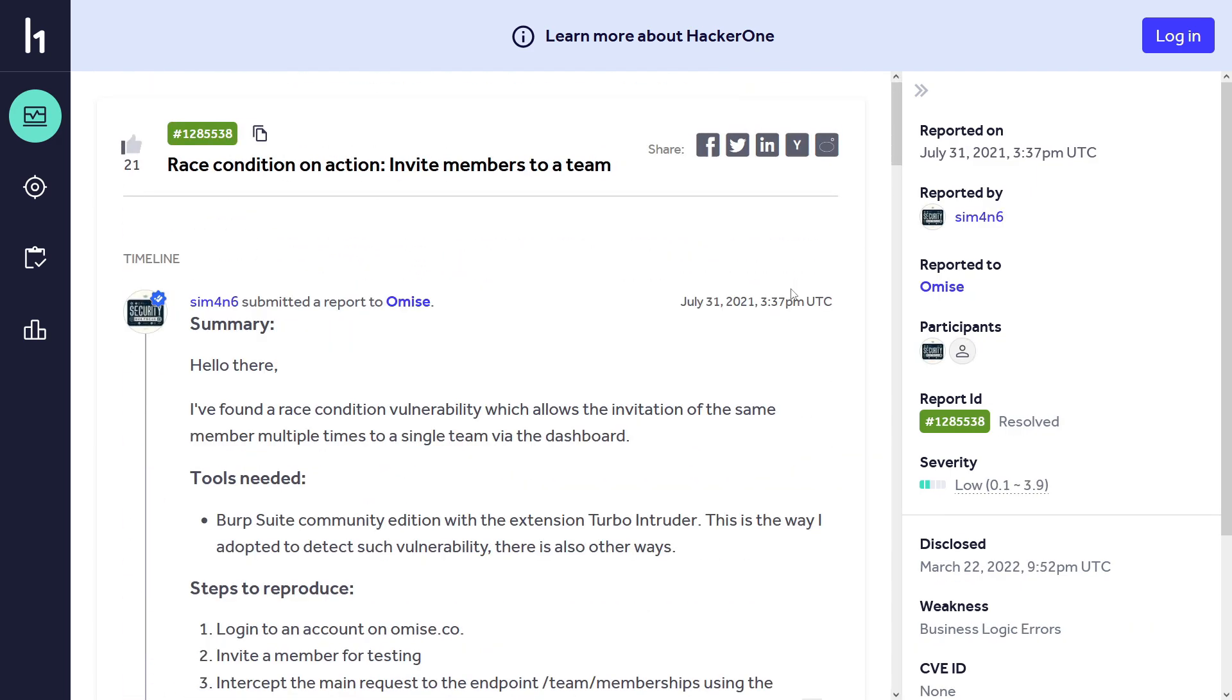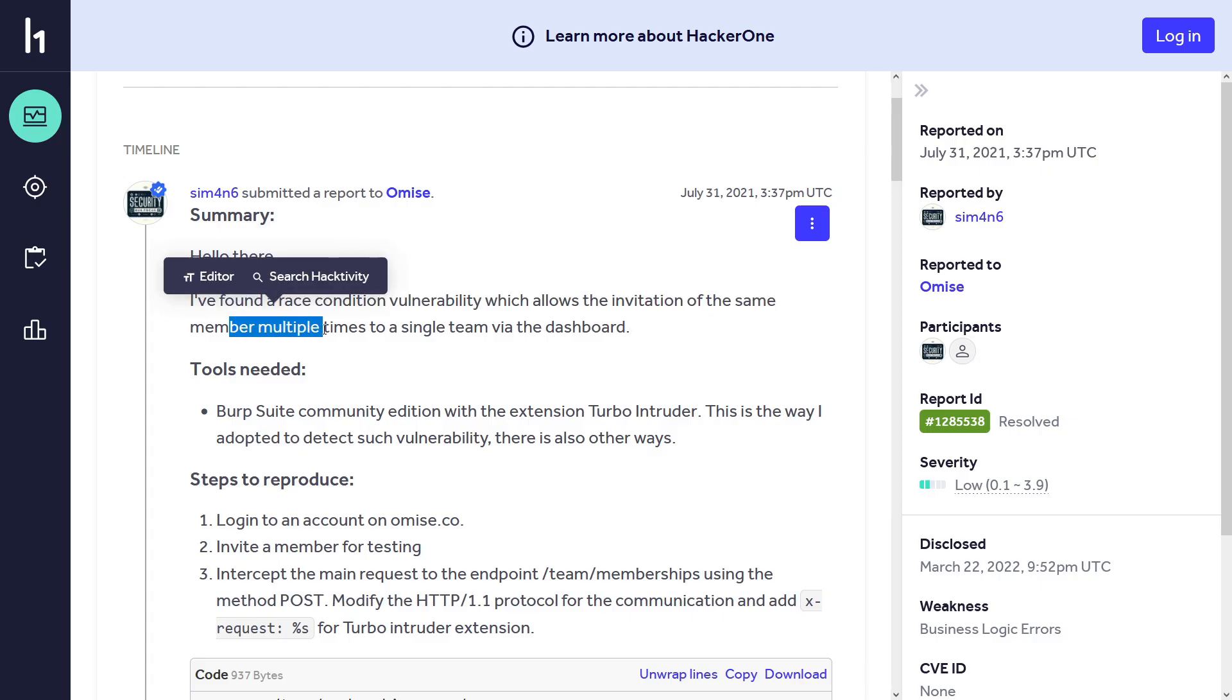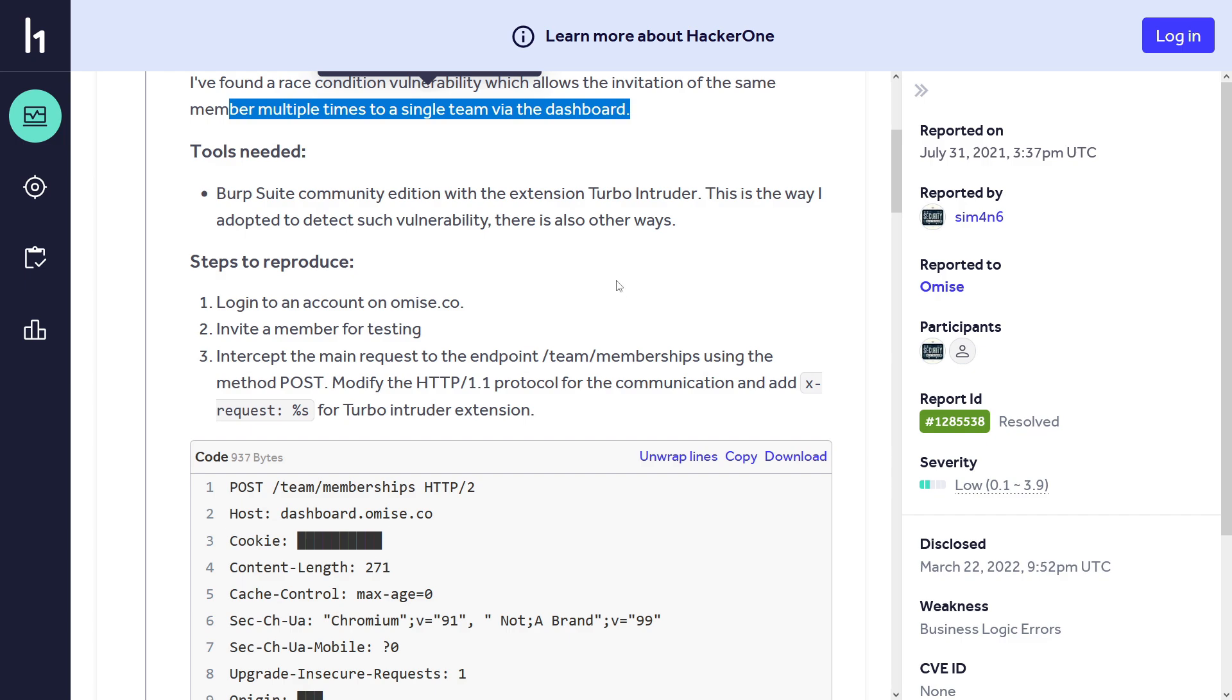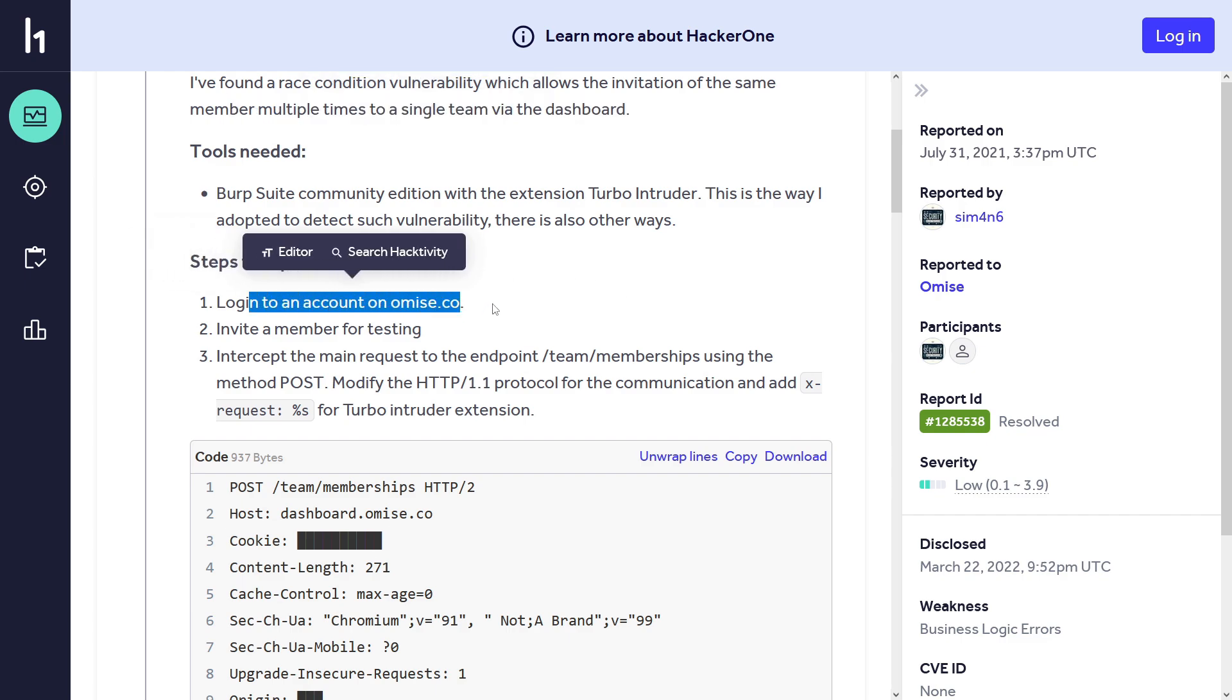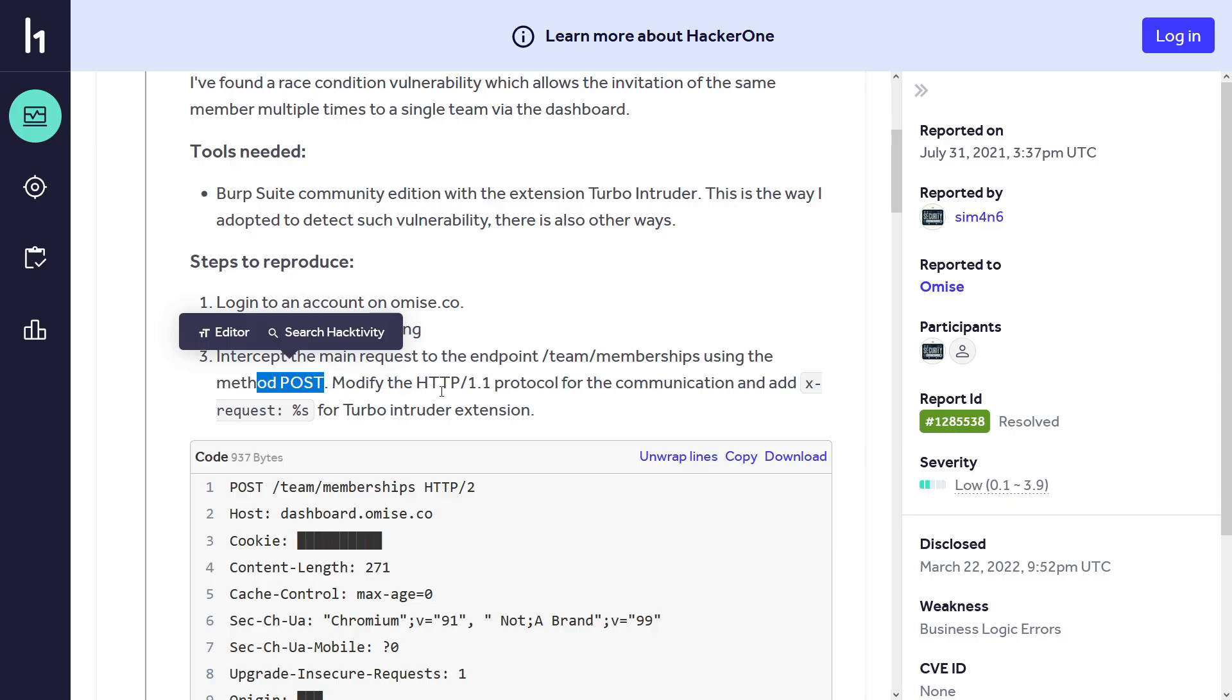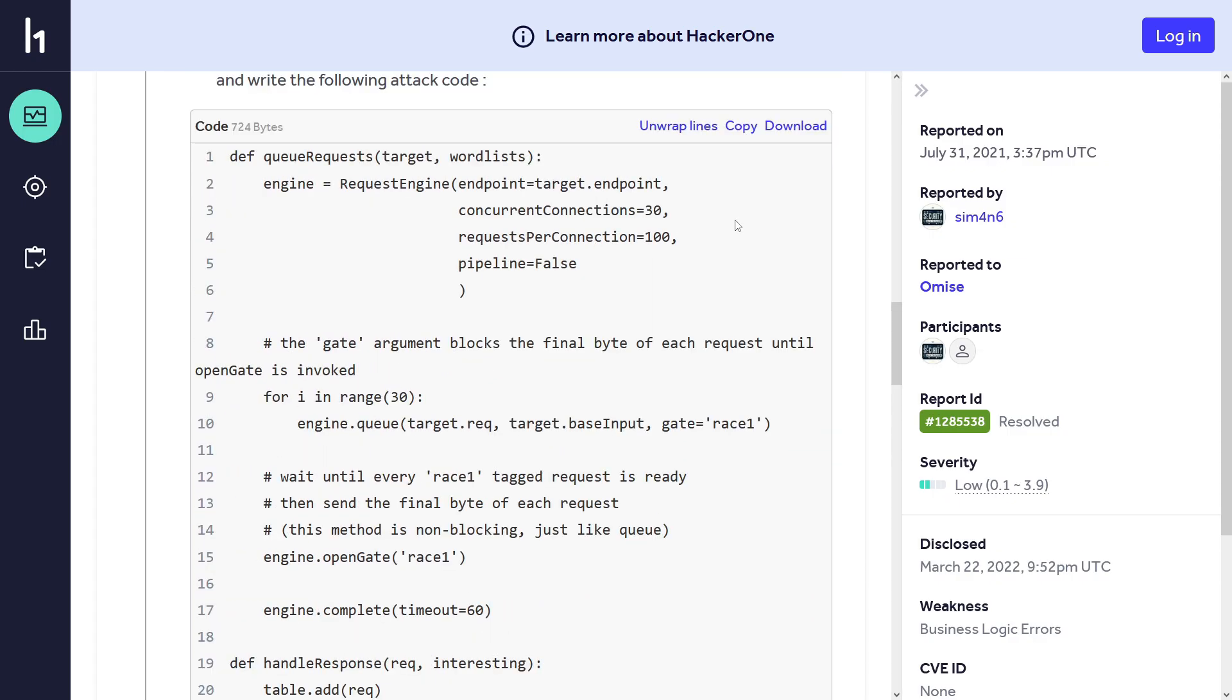Now similar to the previous one, we have another report: race condition in action invite members to a team. I found a race condition vulnerability which allows the invitation of the same member multiple times to a single team. Tools needed: Burp Suite Intruder or Turbo Intruder, mostly Turbo Intruder where you can send multiple requests at the same time. Here are the steps to reproduce: log into an account on Omise, invite a member for testing, intercept domain request to endpoint team membership using the method post, modify to HTTP 1.1 protocol for the communication and add X request person S for the turbo intruder extension.